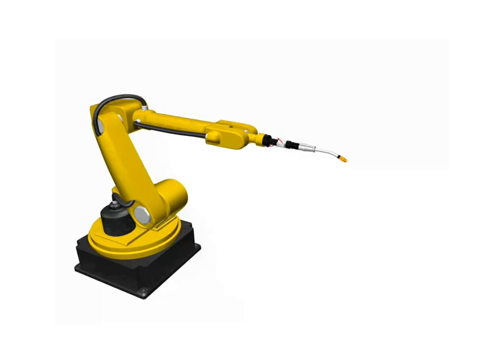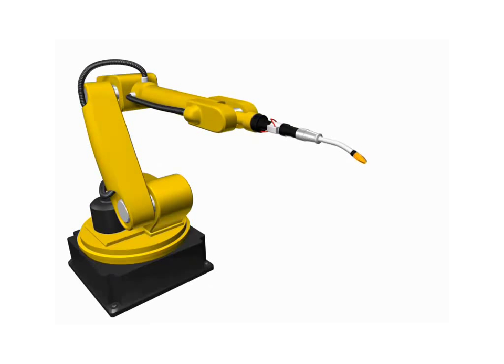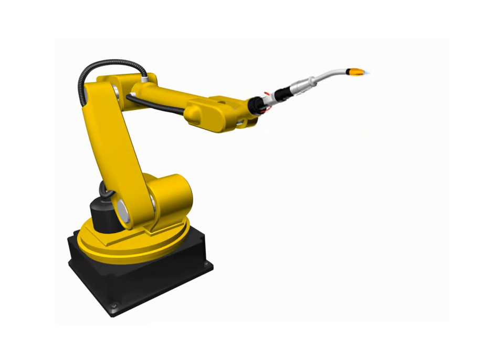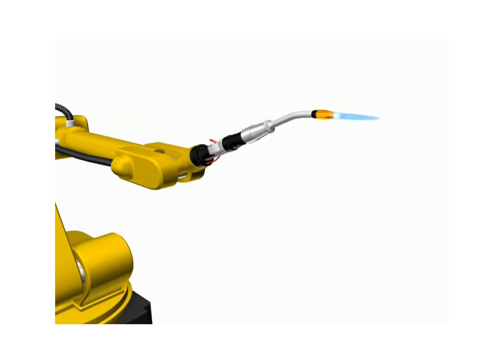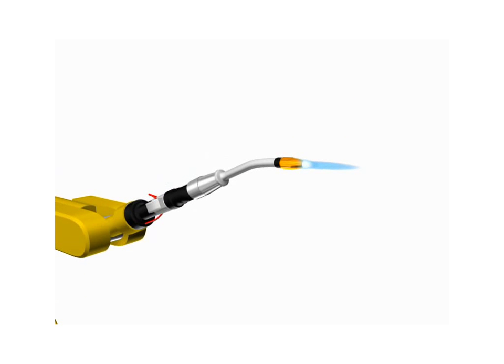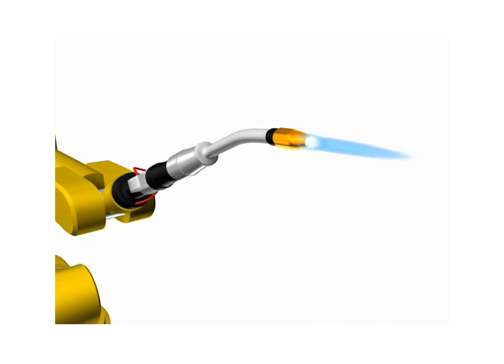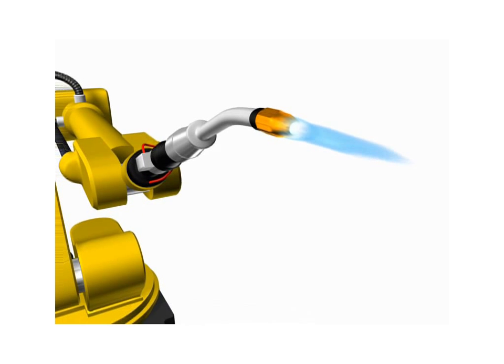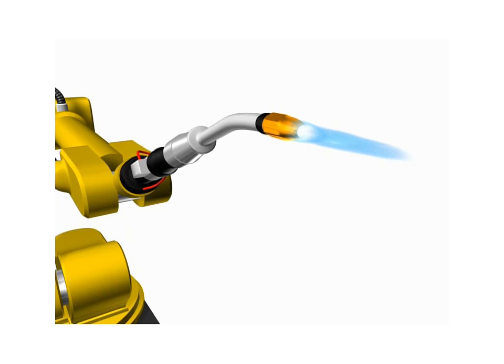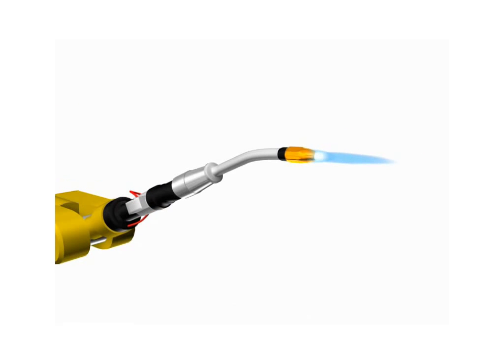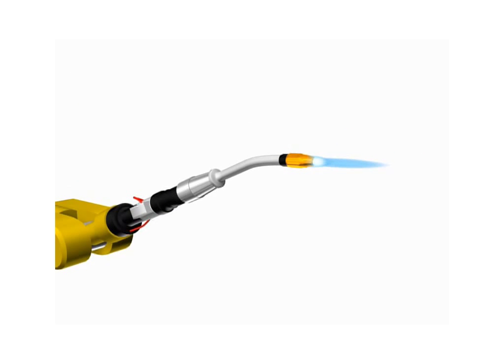Robots are capable of providing exactly the same welds every time on workpieces of the same dimensions and specifications. Automating the torch motions decreases the error potential, which decreases the amount of scrap and rework that is created.